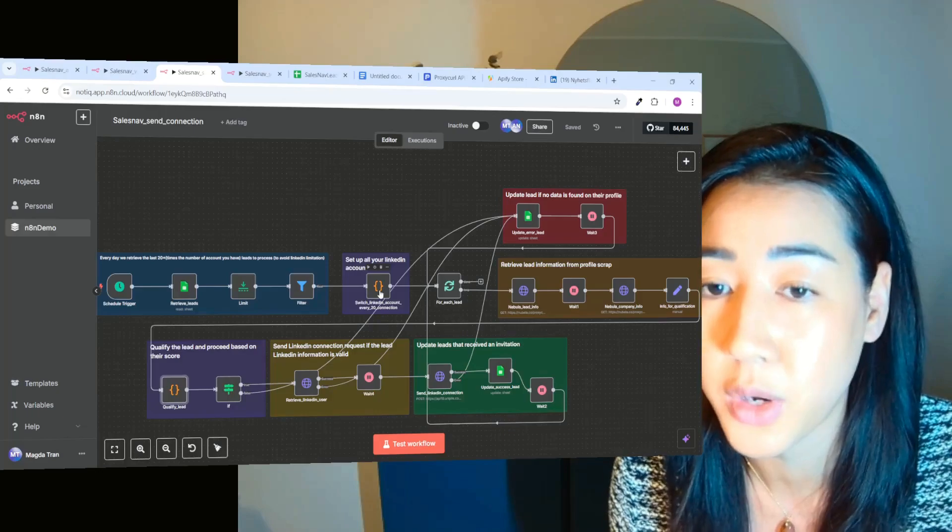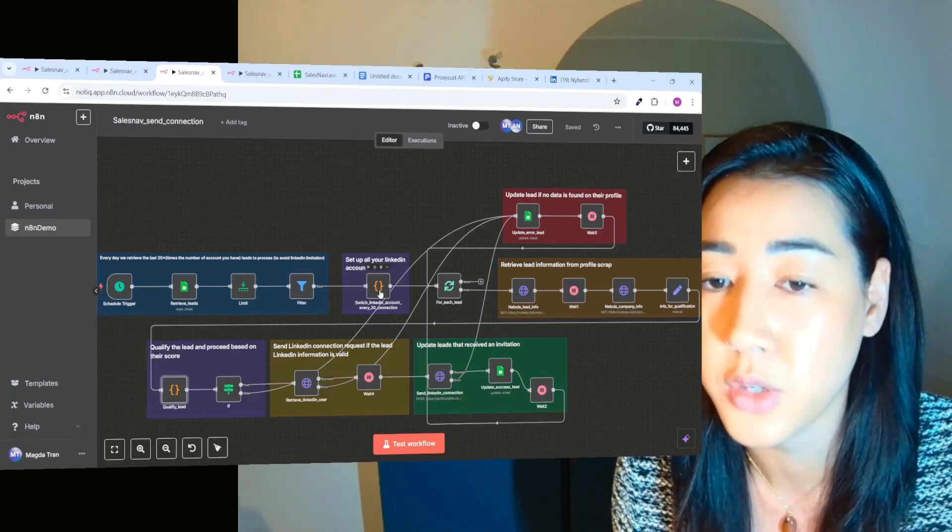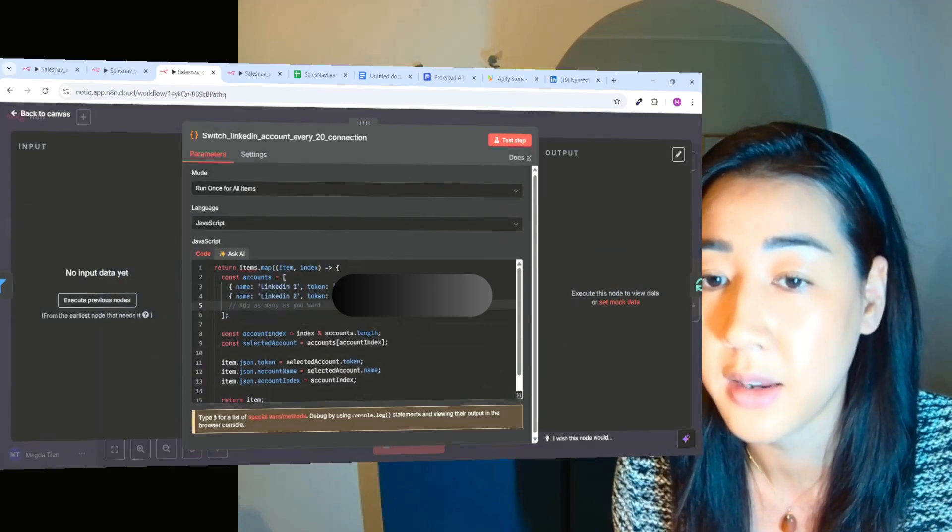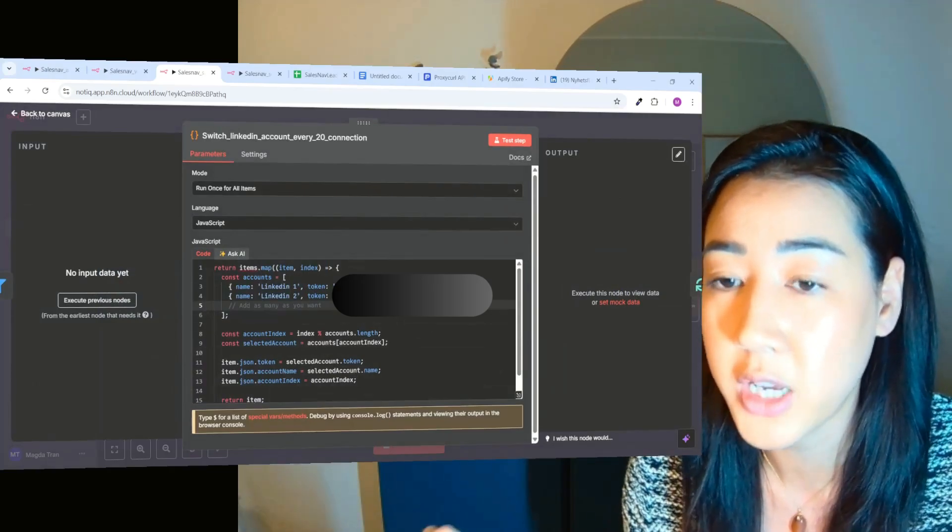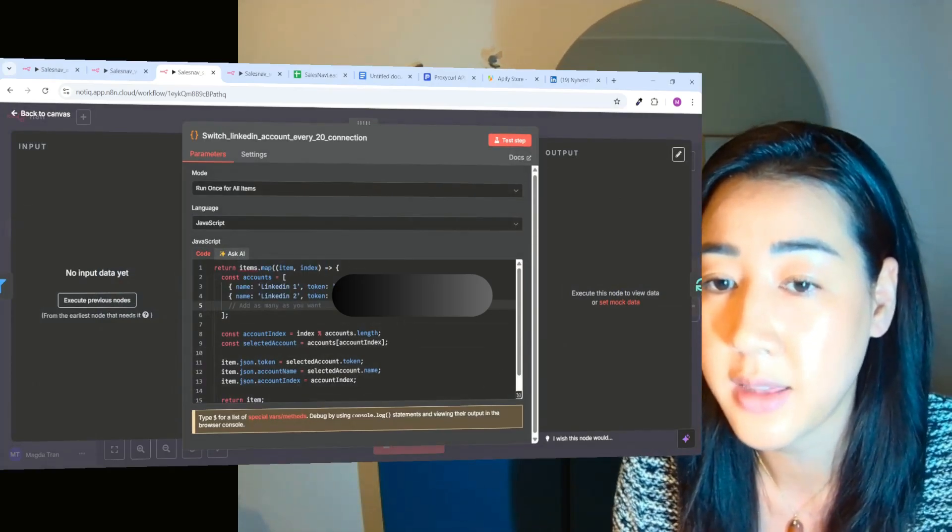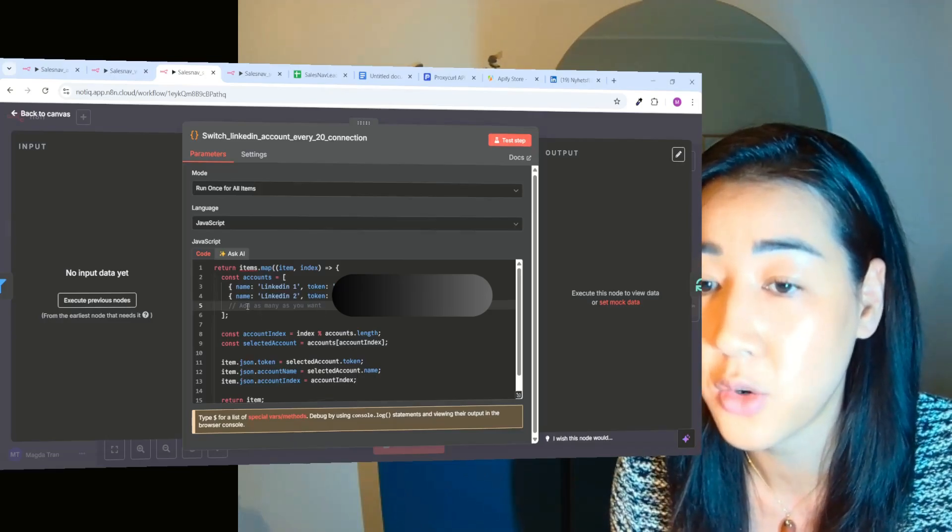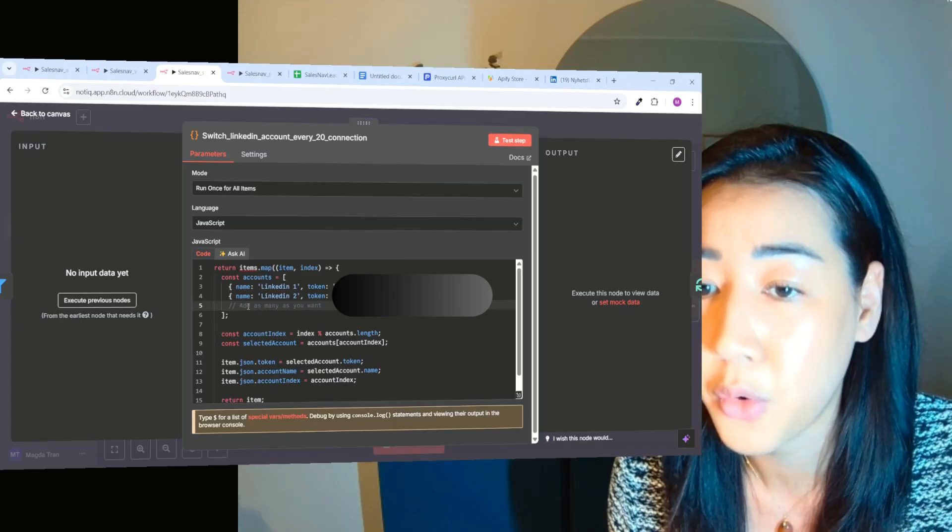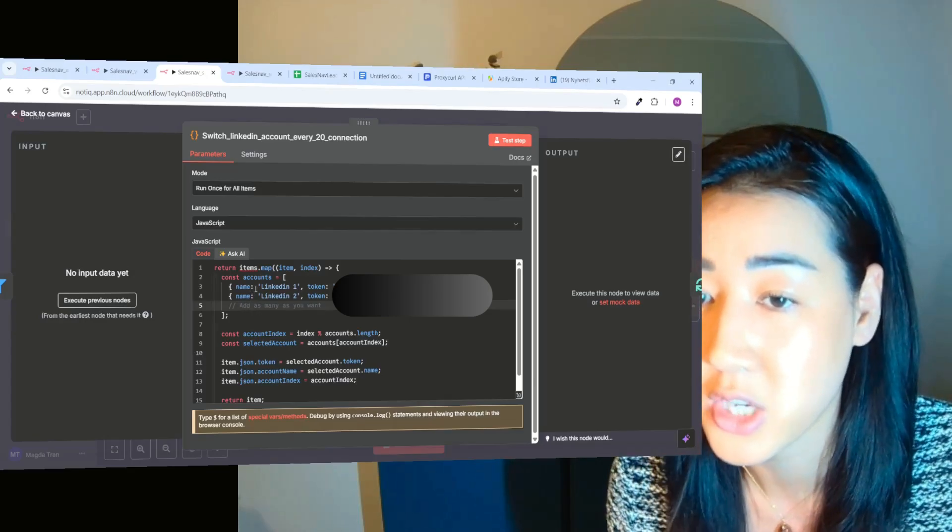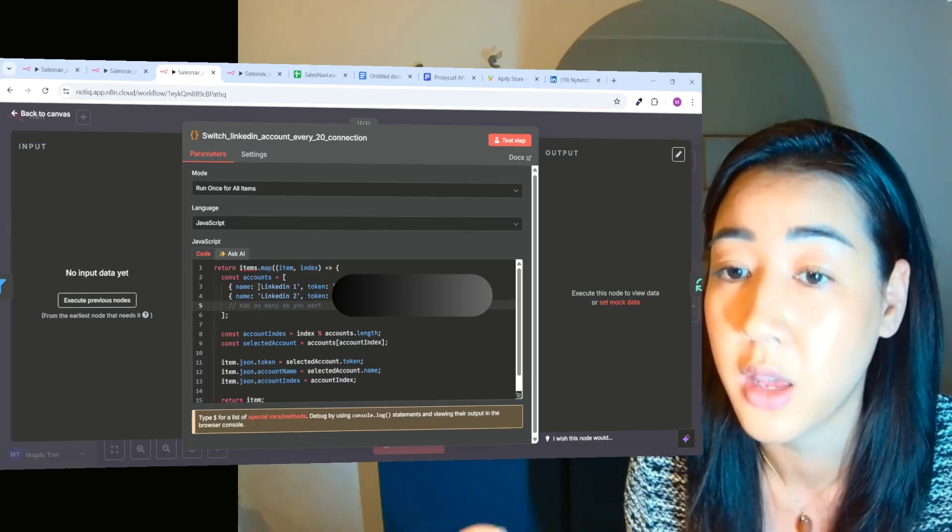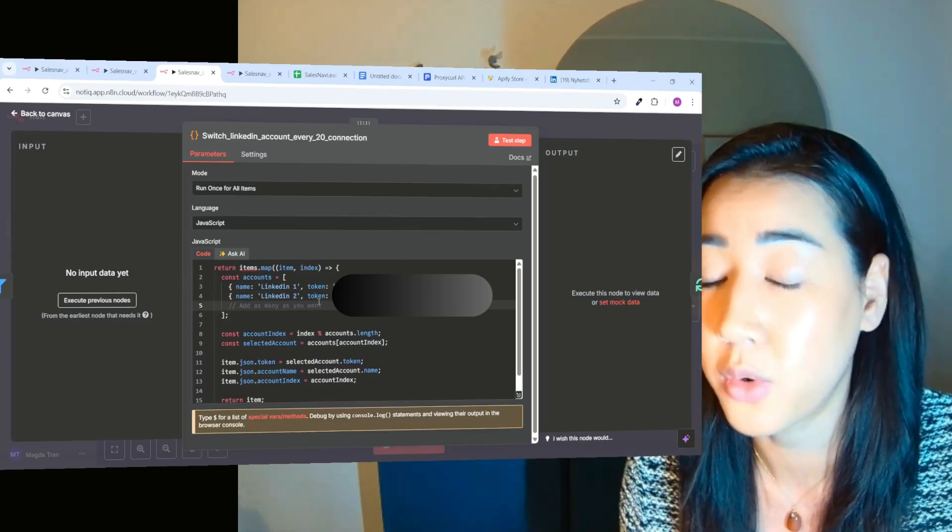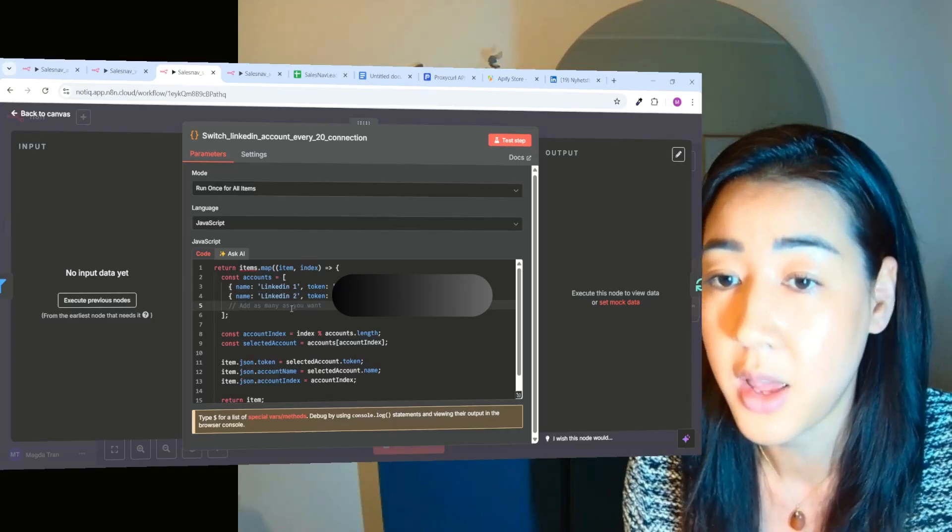And then we move on to the next node. This is the one. Here is where you set up all of your LinkedIn accounts. So here you go through Unipile and use their ID for each of your LinkedIn profiles. And then you add them here inside of N8N. And here you add as many LinkedIn profiles as you want. So here I just have an example.